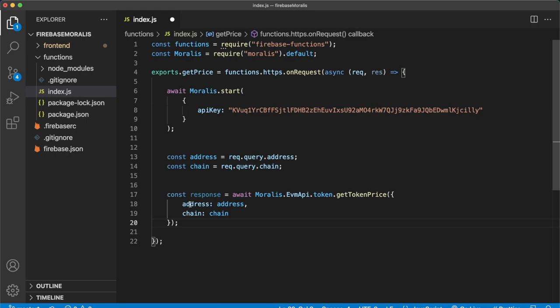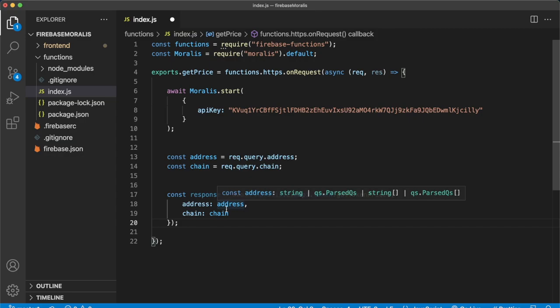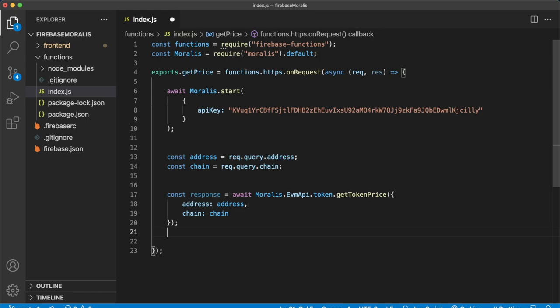And as parameters for this API request, we're using the address and chain that were sent to this get price cloud function. And then all that's left to do is respond to whoever is calling this cloud function with the response that we got from the Moralis EVM API, like so. This is the bare minimum of how to use a cloud function as a proxy API.